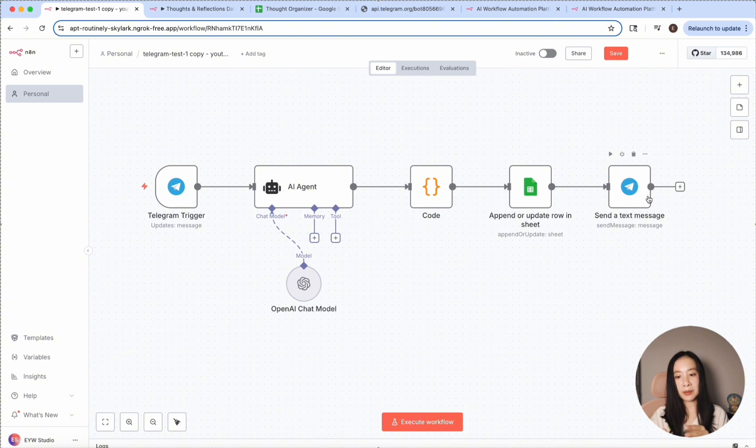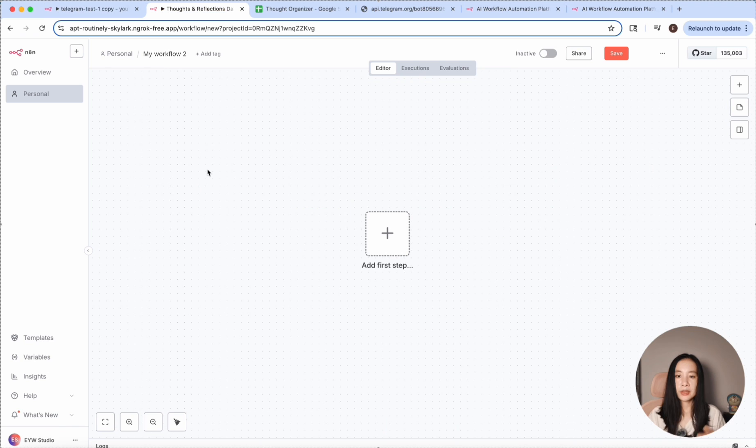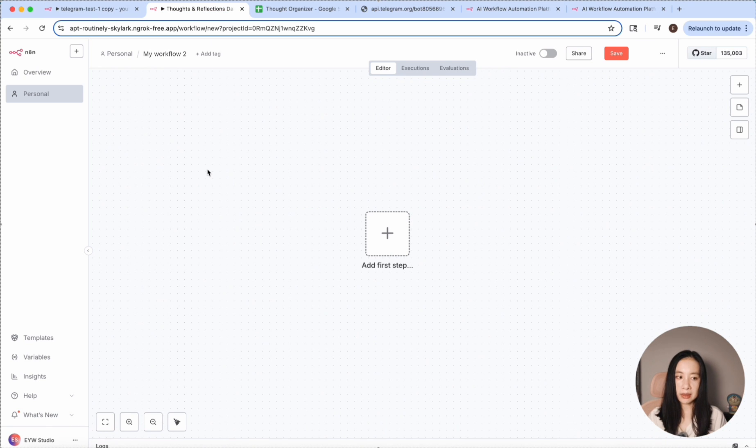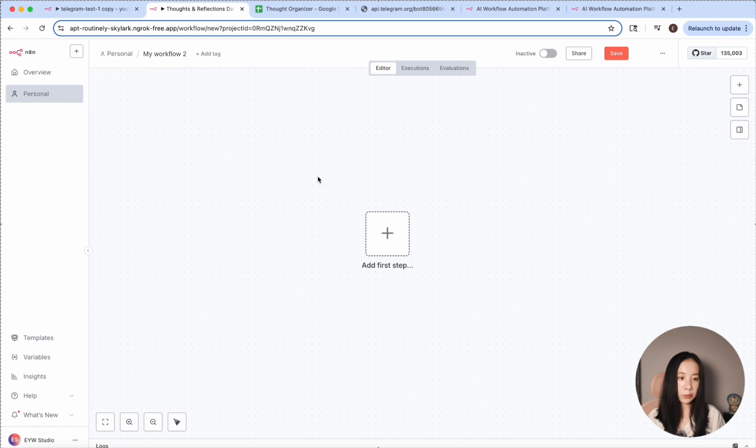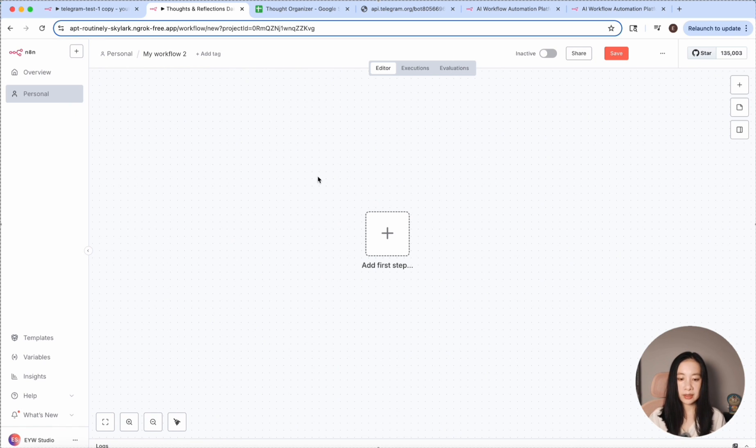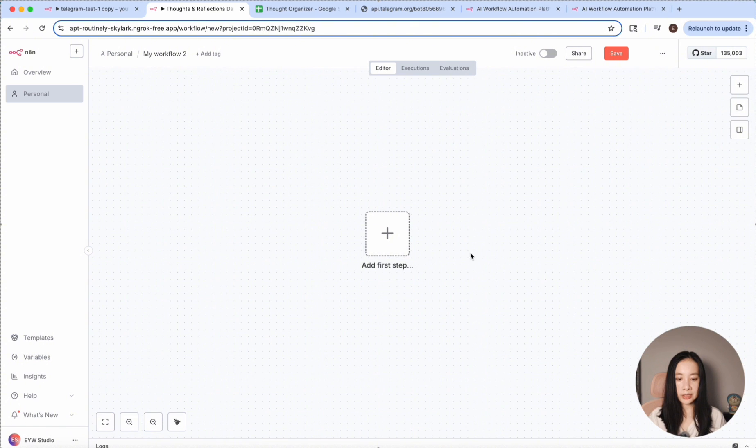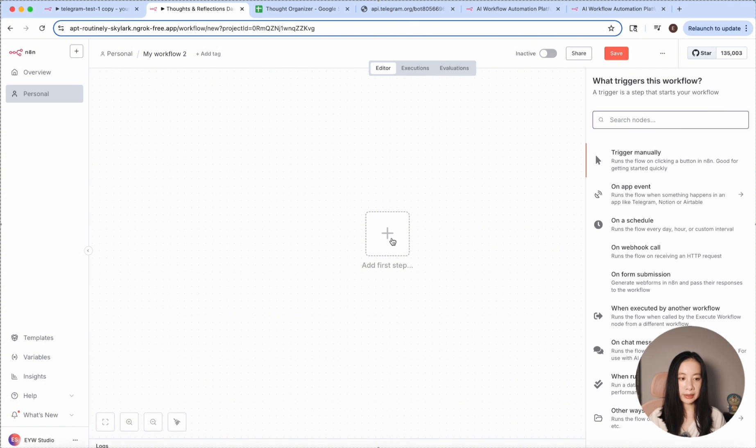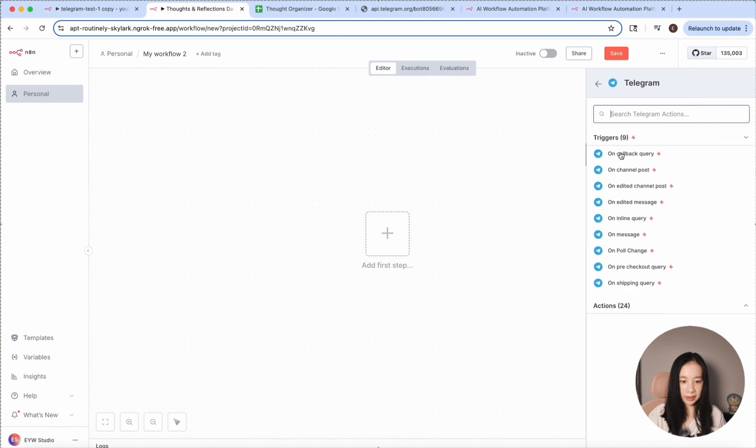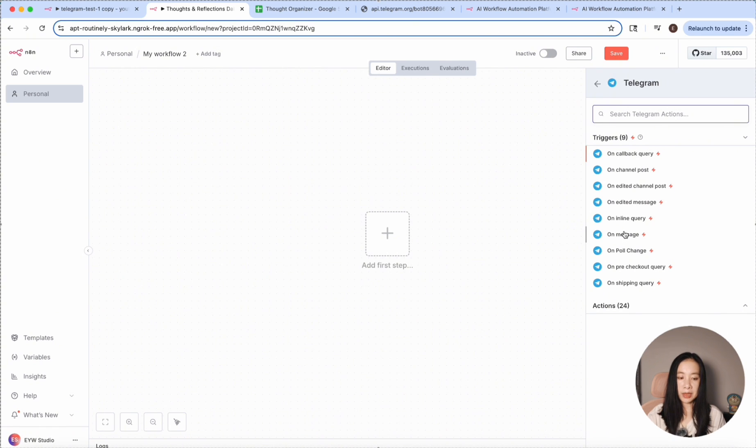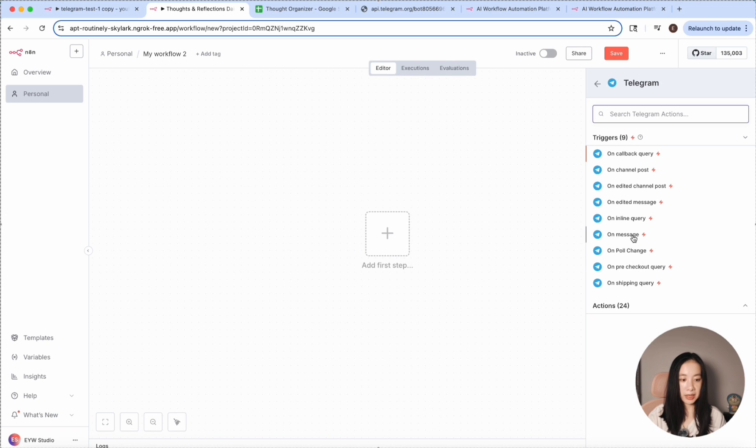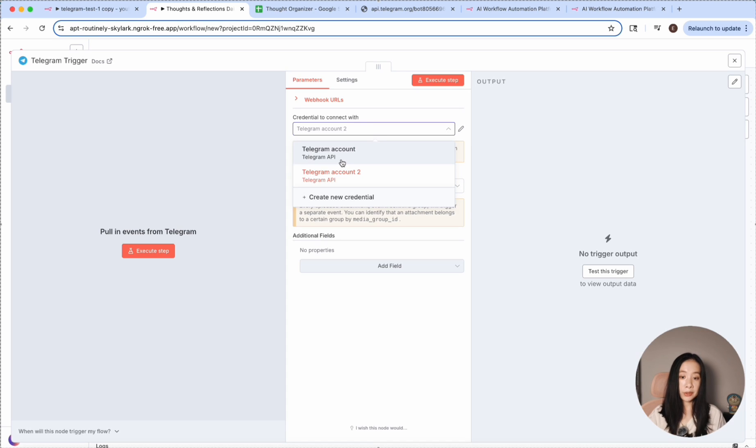Now, let's build this workflow step by step. So when you first open N8N, you can click here to create a new workflow, and then you will be greeted with this interface. So the first step is a trigger. Let's just click on the plus sign, and let's find Telegram. Select Telegram here. In this case, we want it to be triggered every time it receives a message from us.